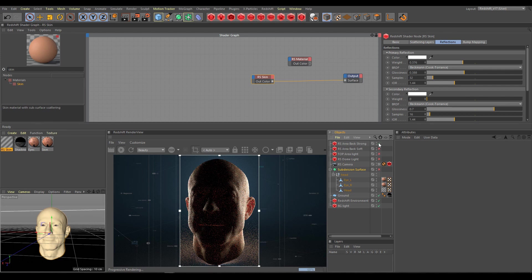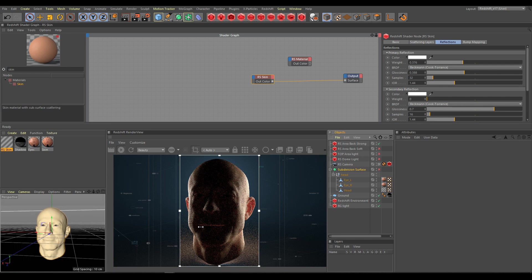Use values which will not produce big hotspots. Try to achieve a similar result as you can see in the render view now. This setup will help you to see correctly the amount of SSS effect.